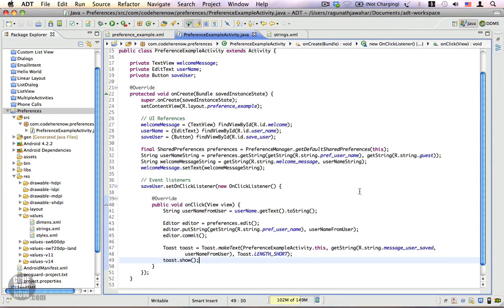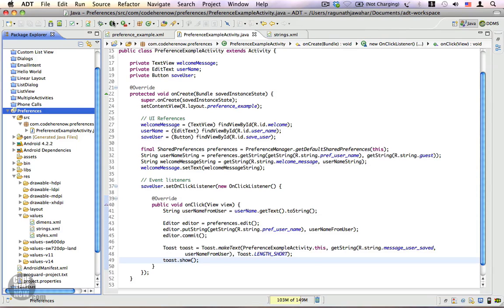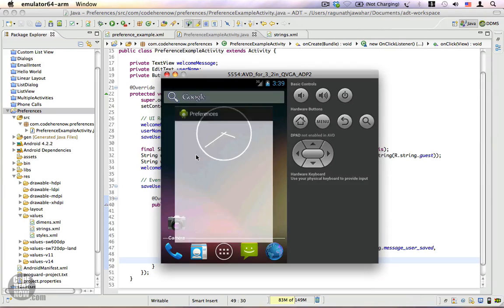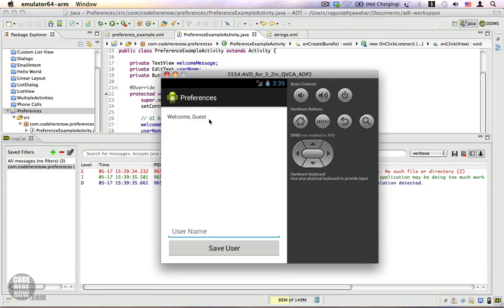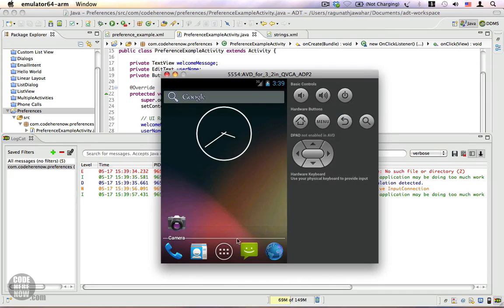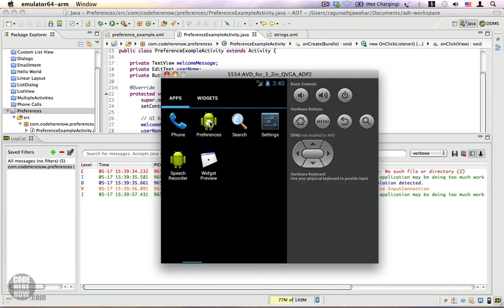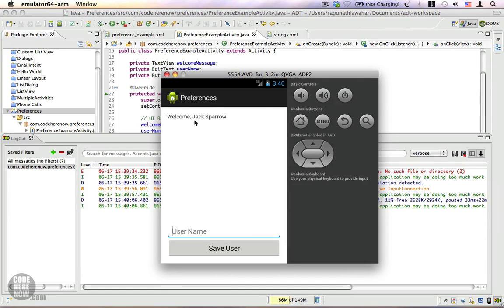Let's run the application once again. We type 'Jack Sparrow' into the EditText, click Save User, and it shows a Toast saying 'User Jack Sparrow saved'. We go back and reopen the application, and there it is — it says 'Welcome Jack Sparrow'. In this example I showed you how to read and write to a preference. It's very simple and is used in places where you want to remember pieces of information.